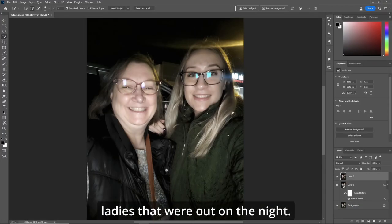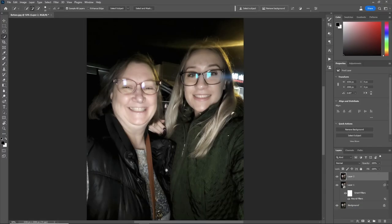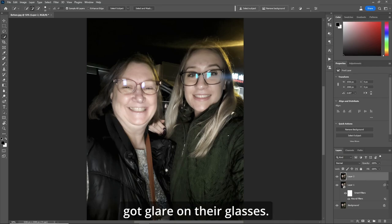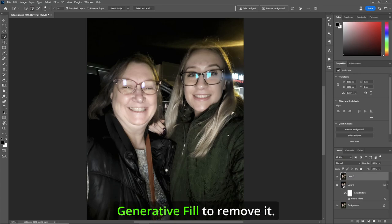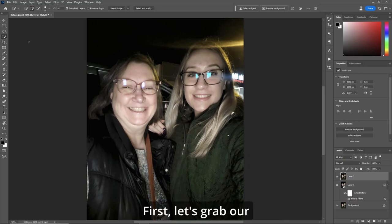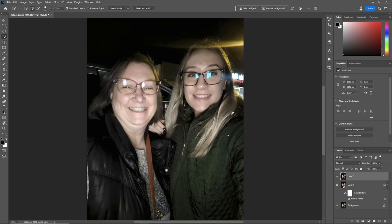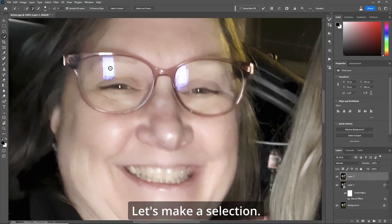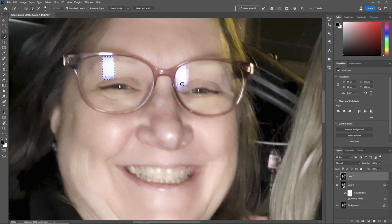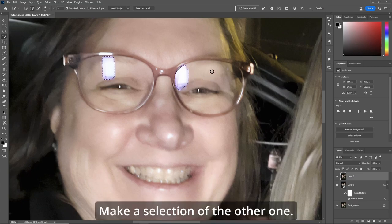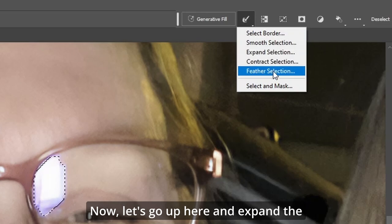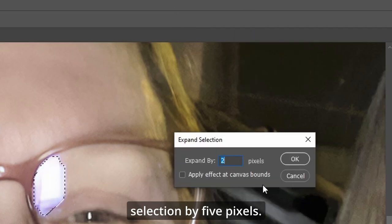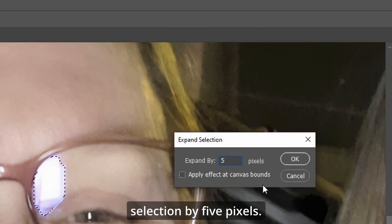We have this picture of these lovely ladies out at night, but the bane of their existence — they've got glare on their glasses. So let's use Generative Fill to remove it. First, let's grab our Quick Selection tool, zoom in, do this lady first, make a selection, hold your Shift key down, make a selection of the other one. Now let's go up here and expand the selection by five pixels.